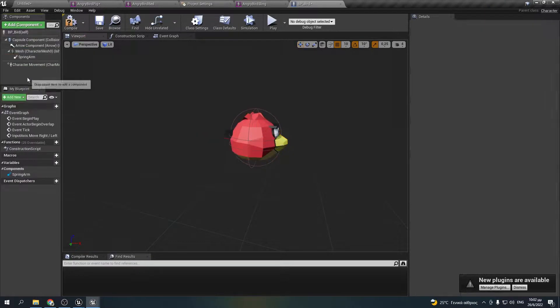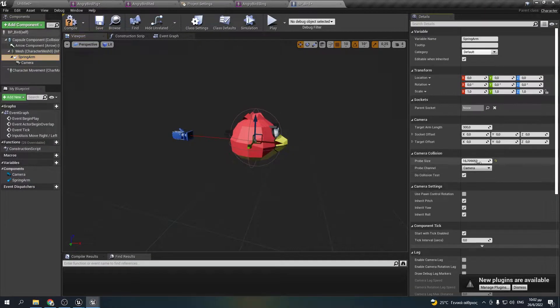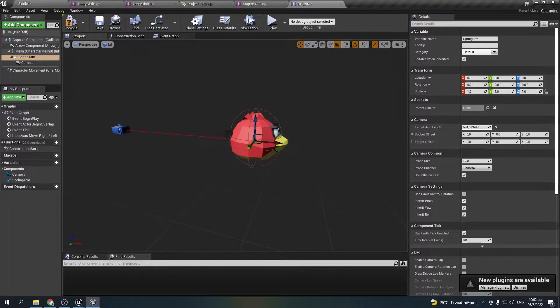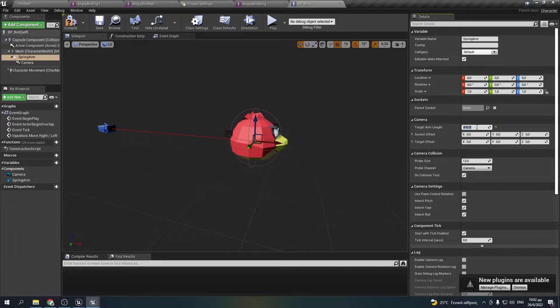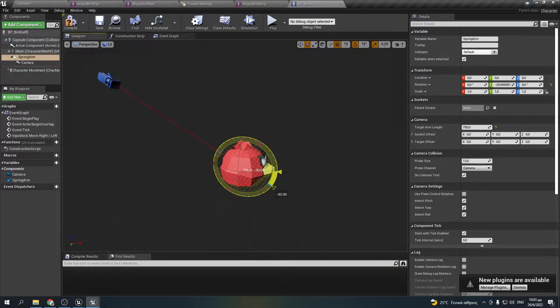As it seems I forgot to add a camera so I will attach a spring arm into the mesh of my character and add a camera to the end of it.